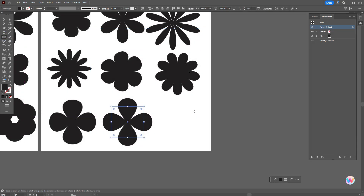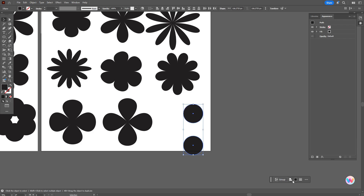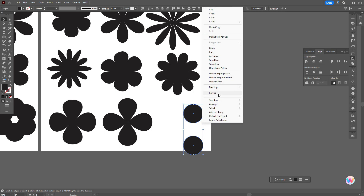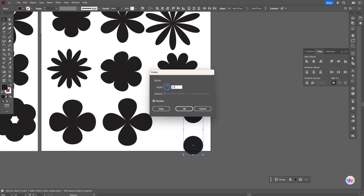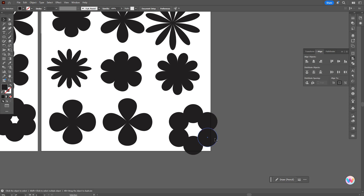Now let's take the Ellipse tool. Hold Shift to make a perfect ellipse. Now hold Alt and make a copy. Select both shapes and align them. Select both shapes, Transform, Rotate, 60 degrees, Copy. And Ctrl+D. It's ready. Now we have nine flowers.